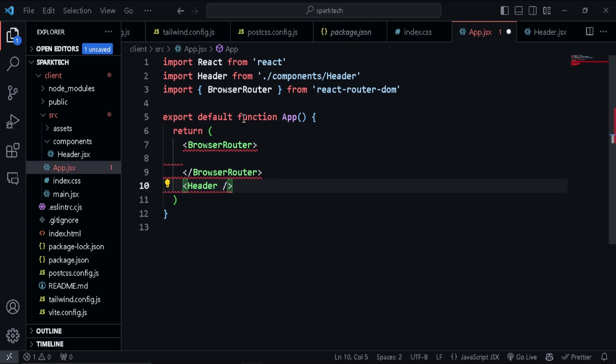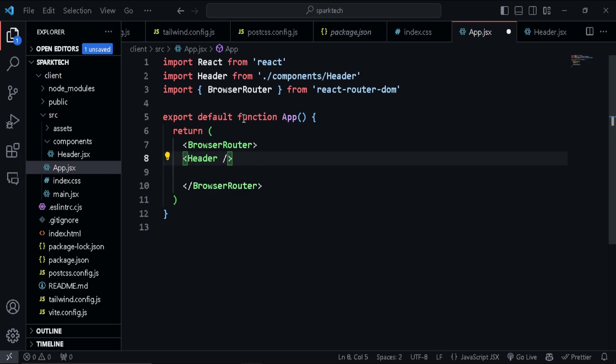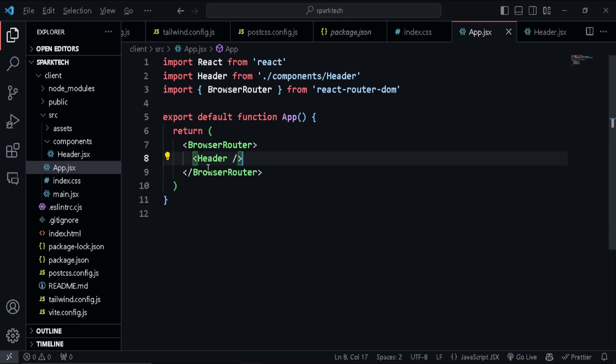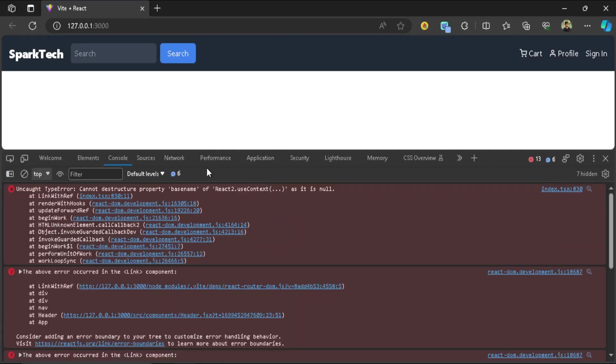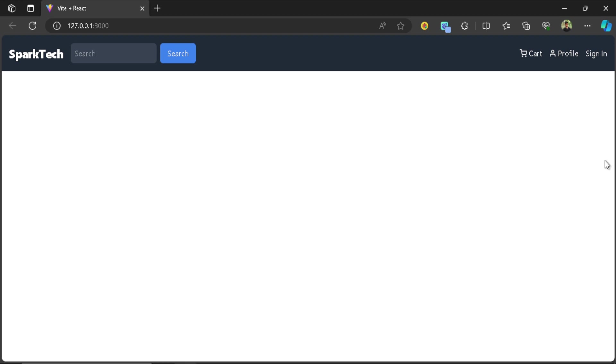And I'm just going to wrap the header component inside it. Okay, so just press Alt and do that. Okay, so let's save that and just have a look. And there we go. We have our header component nice and neat.